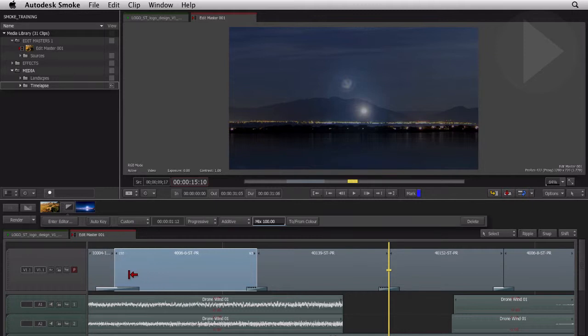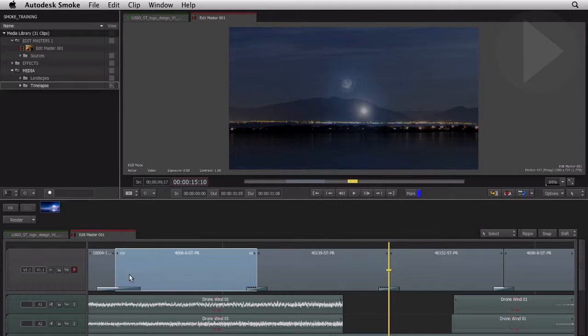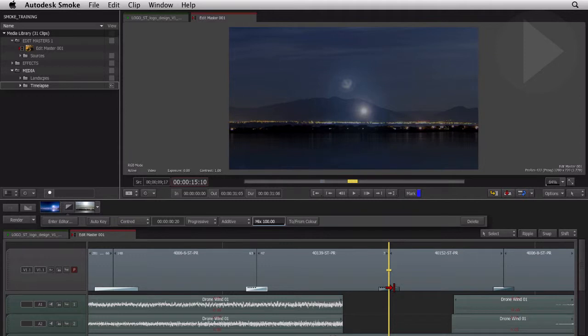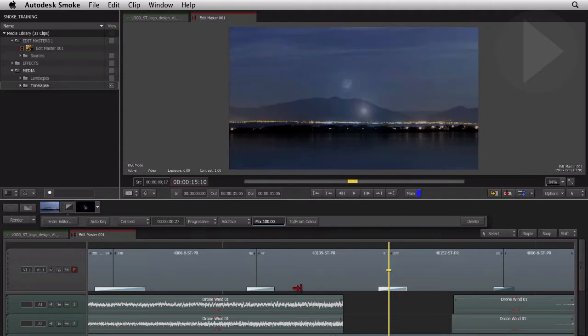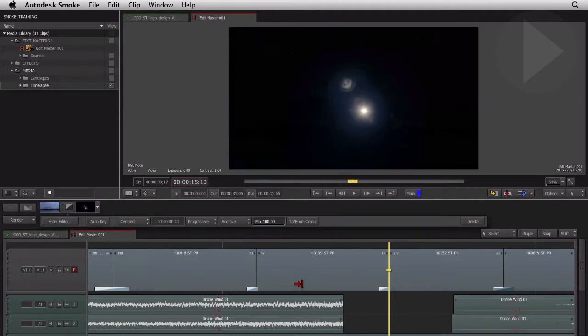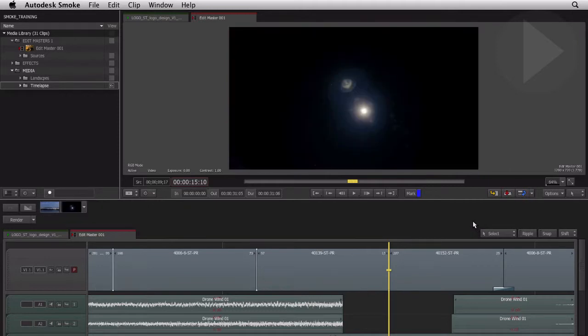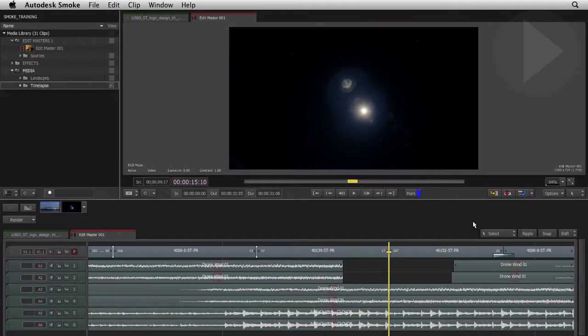You can also modify multiple transitions at once. Hold down the Command key and select multiple edit points. Now any function you perform to one transition affects all of the selected items. With a number of transitions selected, pressing the delete key in the effect bar will remove all the highlighted transitions.